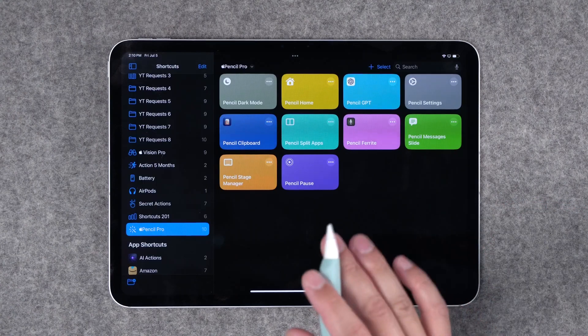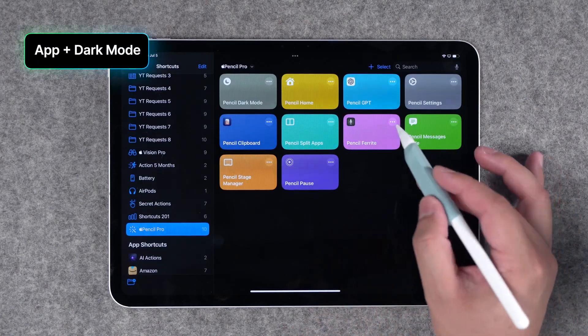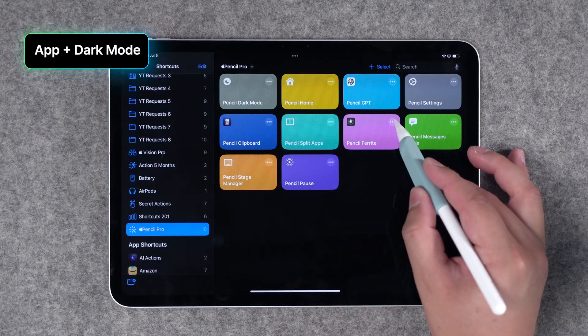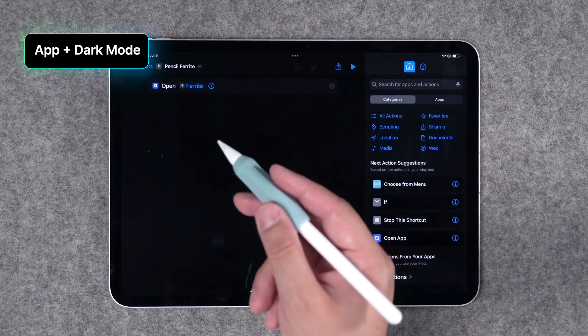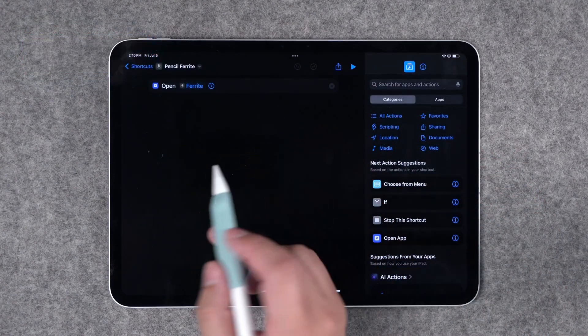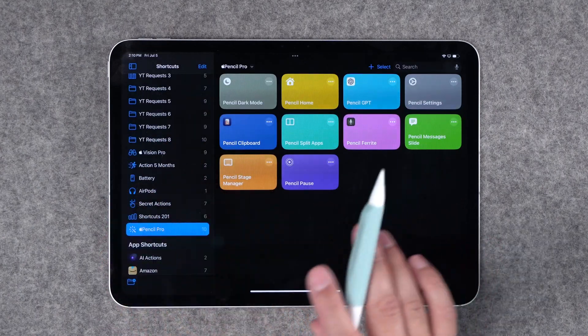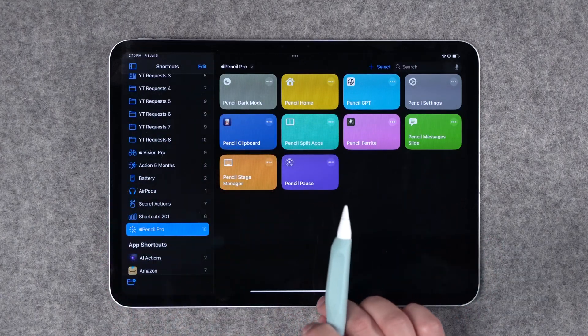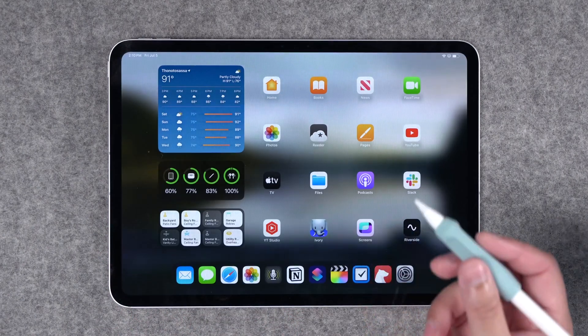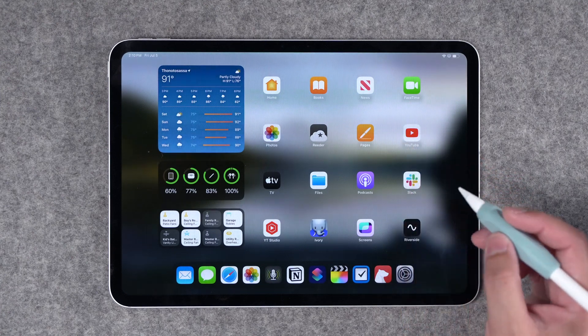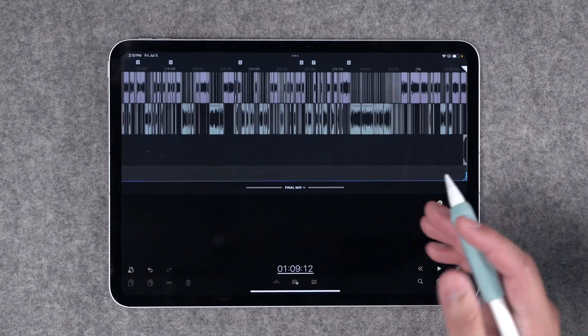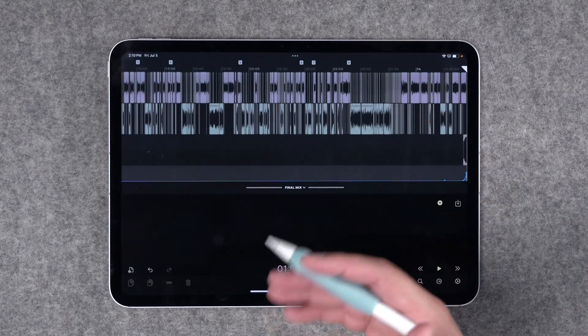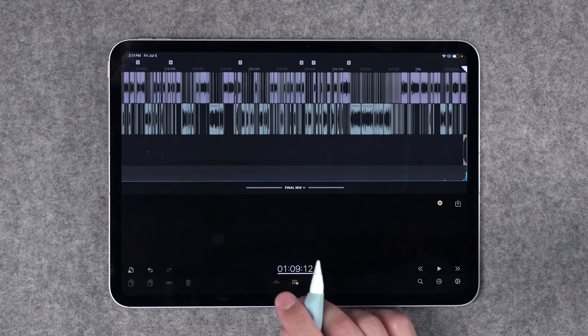Alright next up I'm going to give you a twofer because these are pretty simple but you can also have an app open upon a squeeze gesture. Ferrite is where I edit all of the podcast here on iPad. I edit exclusively on iPad all the audio versions of my shows and because that's mainly what I use the Apple Pencil for I can map that to the squeeze gesture just squeeze it and now it'll open Ferrite from wherever I am over my iPad.